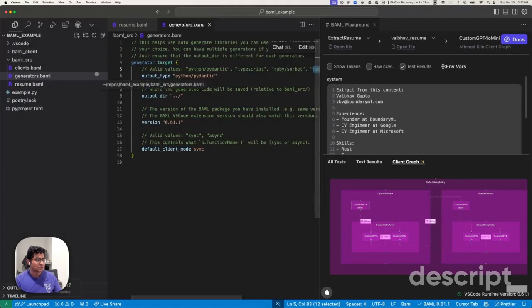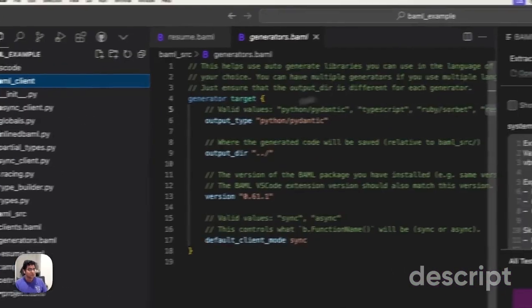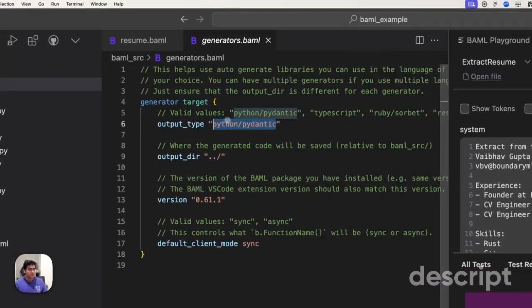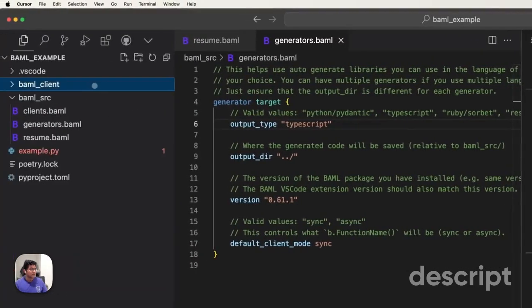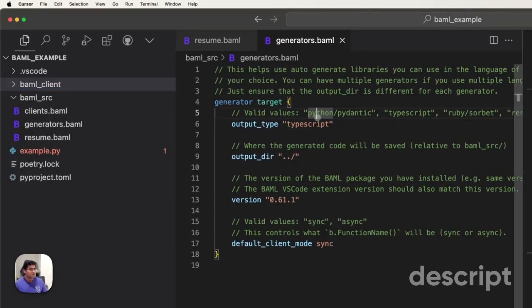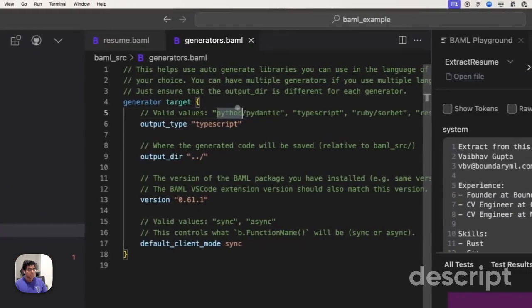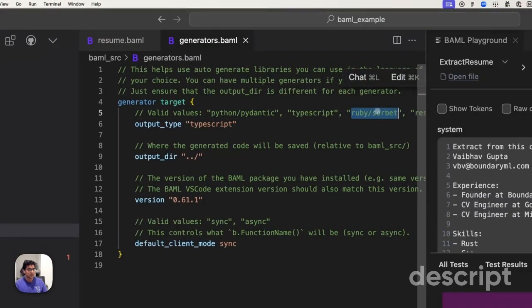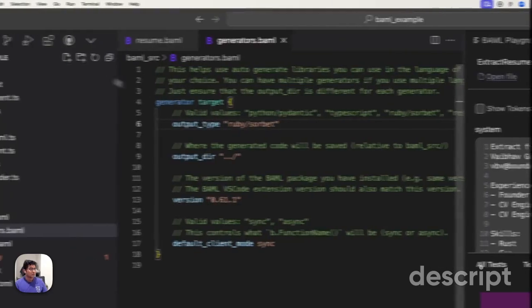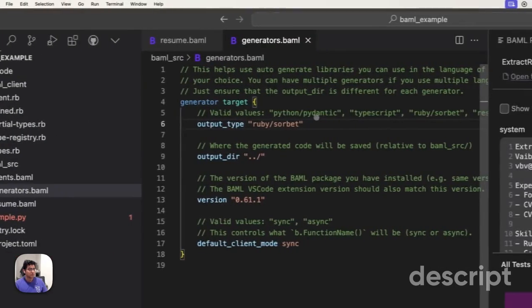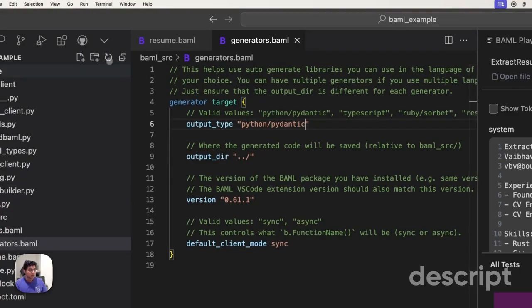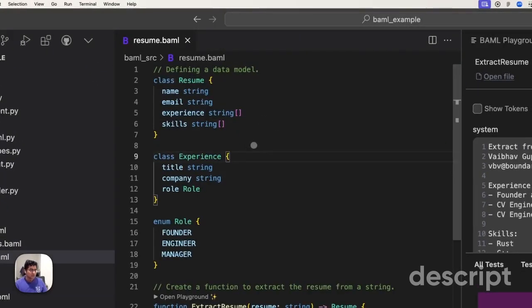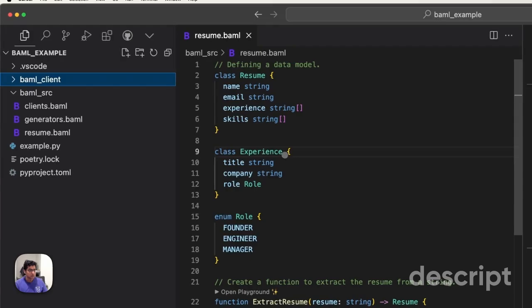If I change this code, for example, and this is the magic folder BAML client, I change this code to TypeScript. Everything in BAML client is suddenly going to be TypeScript. If I change it to Ruby survey, everything in BAML client is going to be Ruby. If I change it back to Python, it's all going to be Python. This is perfectly in sync with your code base and you'll never lose touch.